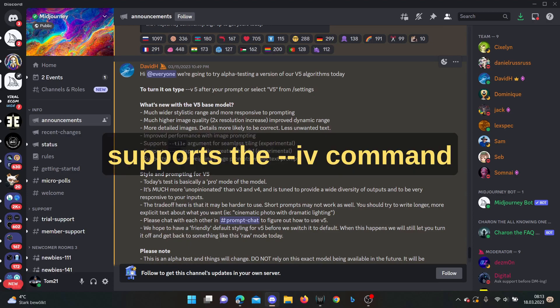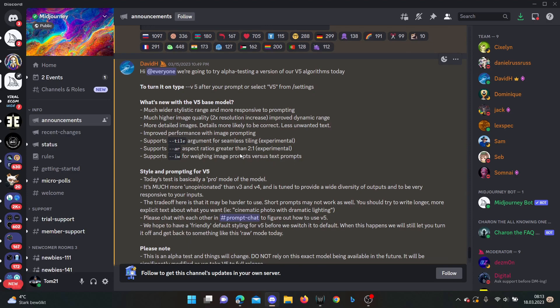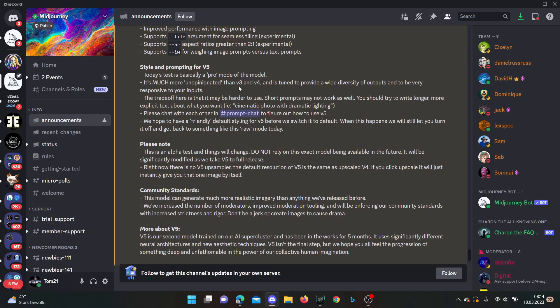It also supports the IW argument for weighting image prompts versus text prompts. So this one we want to try back later how they work and what they bring directly. What they also say is that version 5 is a pro mode of the model, more or less, and it's unopinionated compared to version 3 and 4. It's tuned to provide a wide diversity of outputs and be very responsive to your inputs.